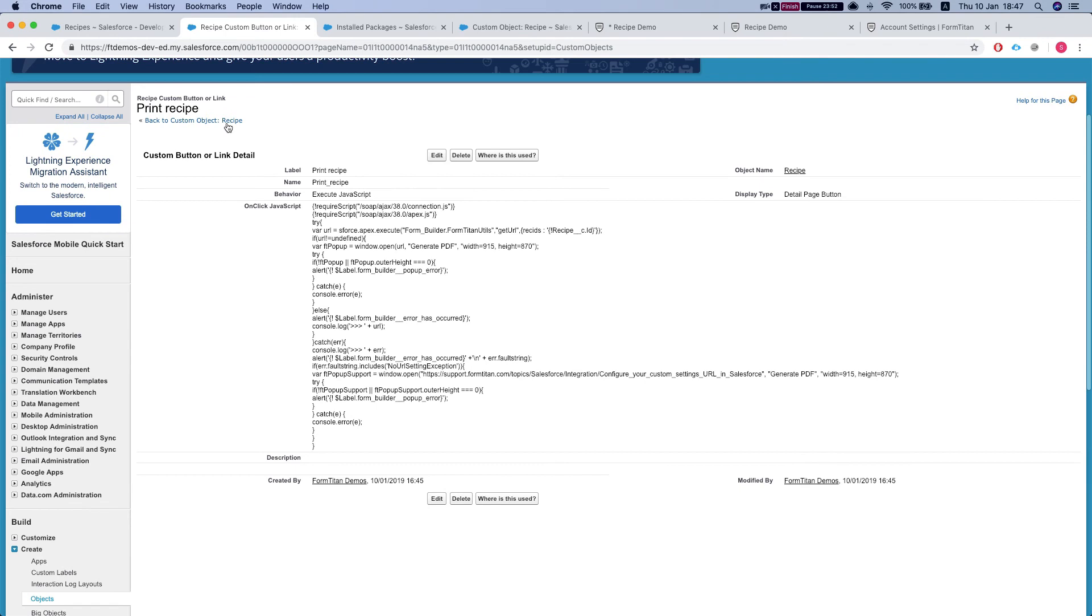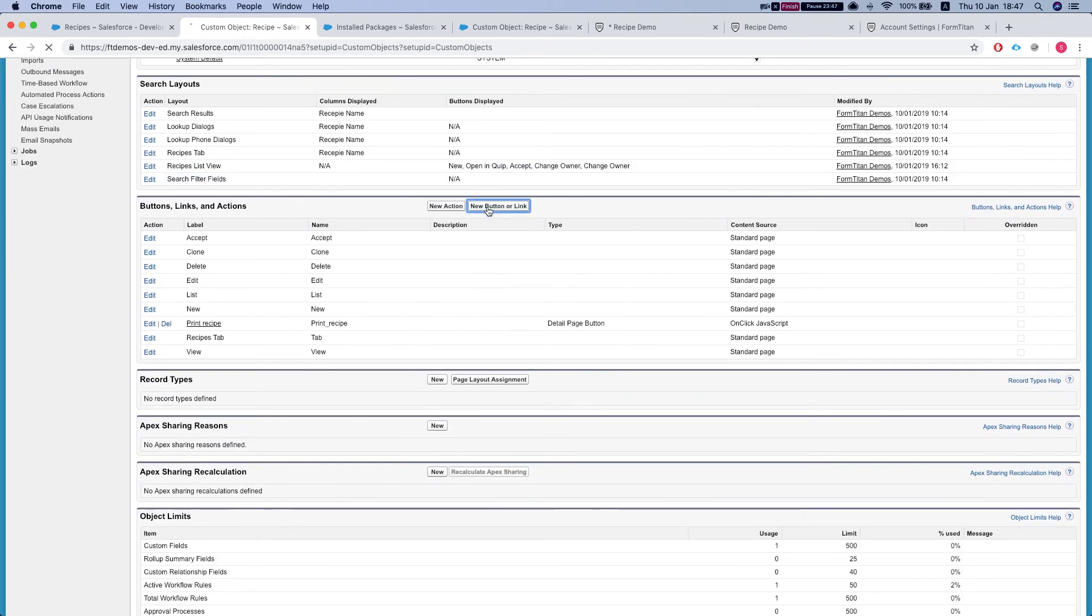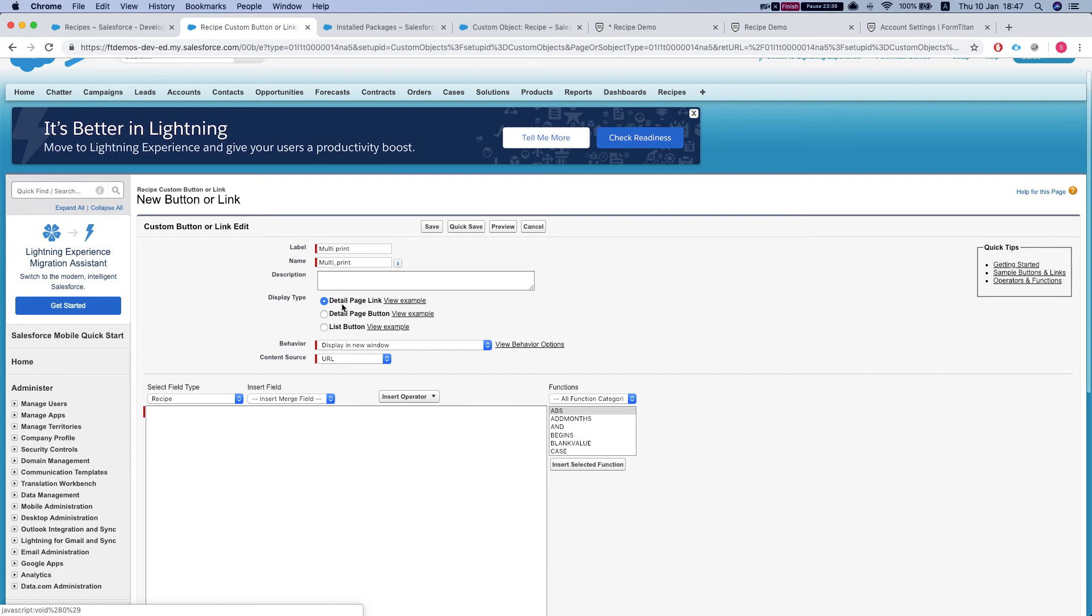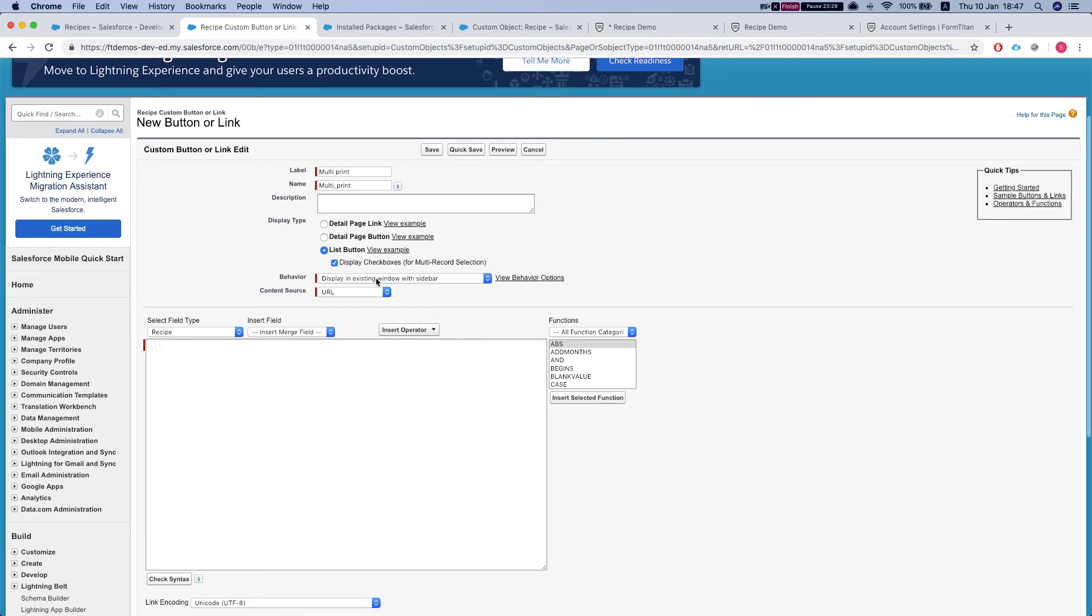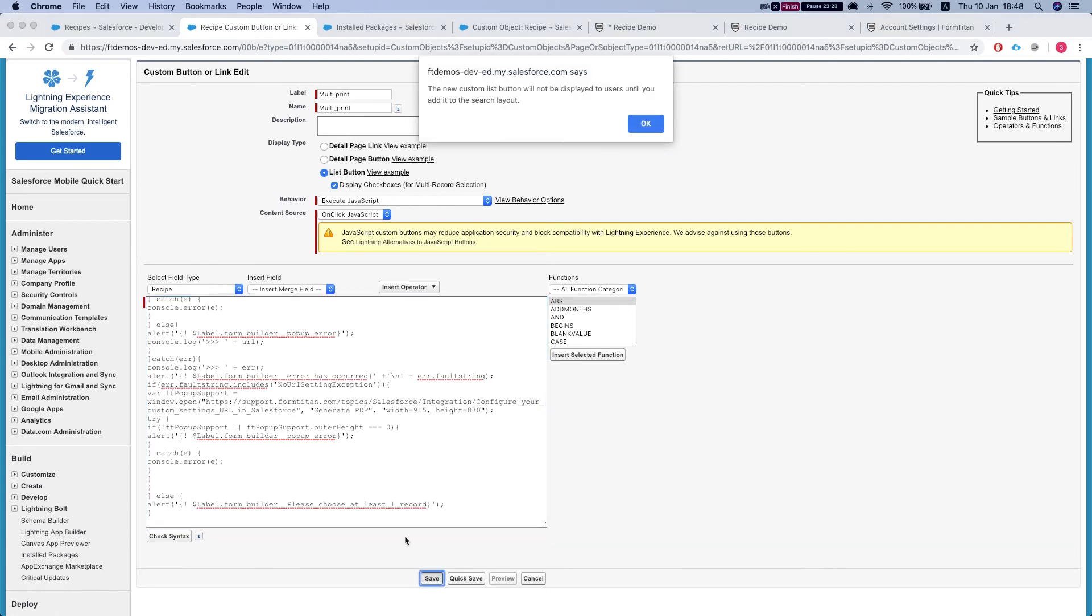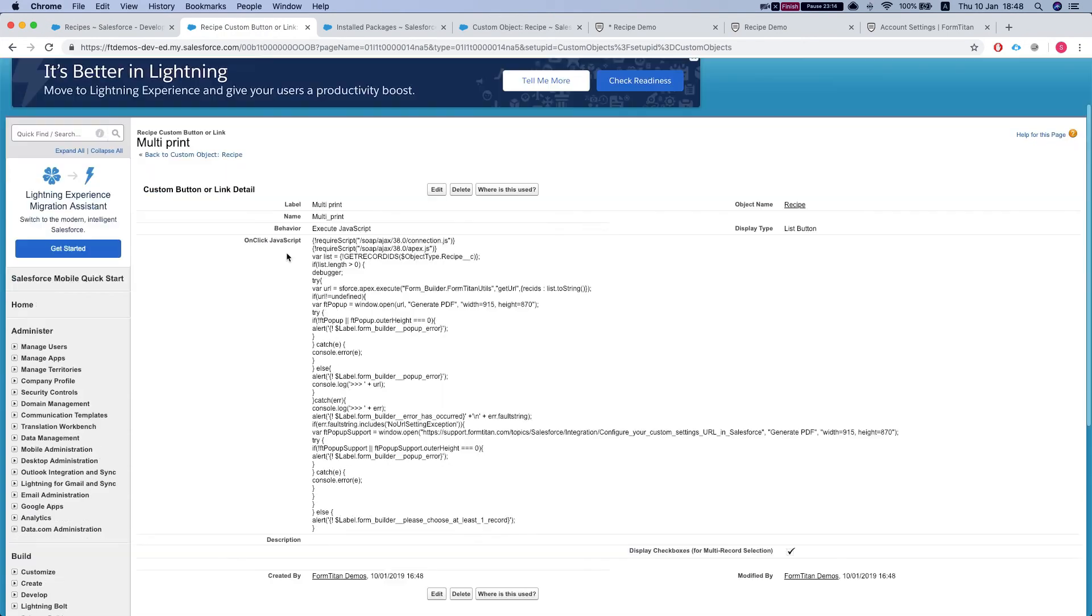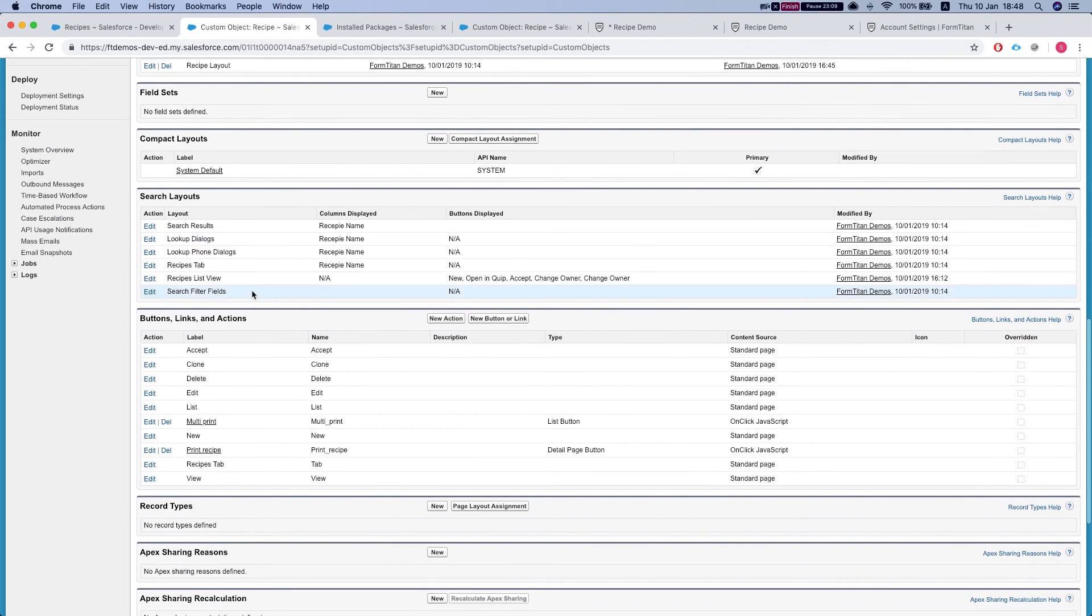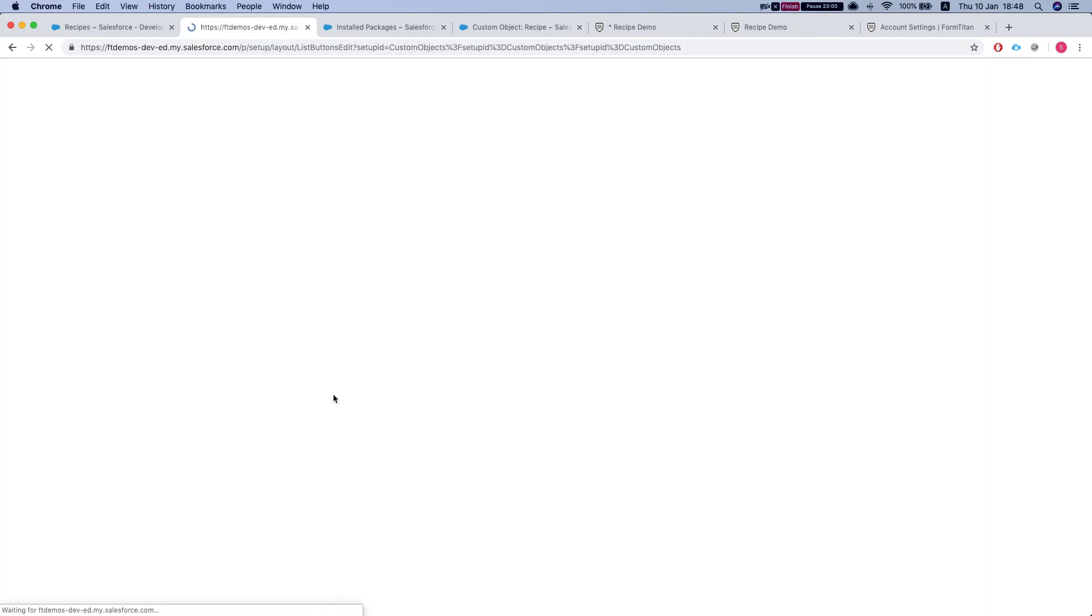So let's head back to our recipe object. New button or link. Let's say multi-print. We have to select detailed page button and, my bad, list button, and our behavior again will be JavaScript. We paste in the code that we got from FormTitan. We save this. And the only thing we have left to do is to add it into the layout. So let's head back to our custom object. We need to go to our list view layout and this is the button we just created. Add it to the layout. Save this.